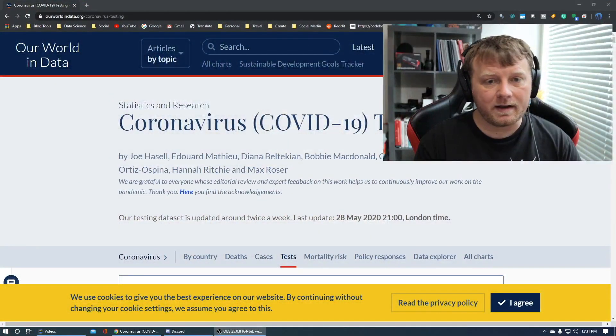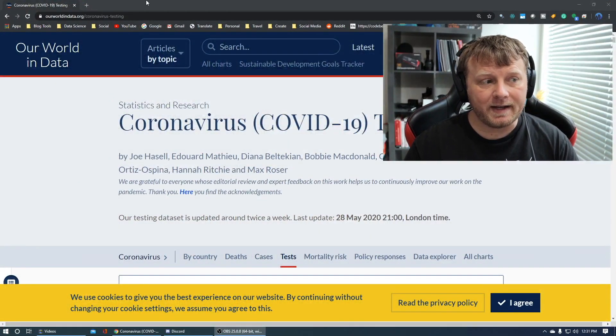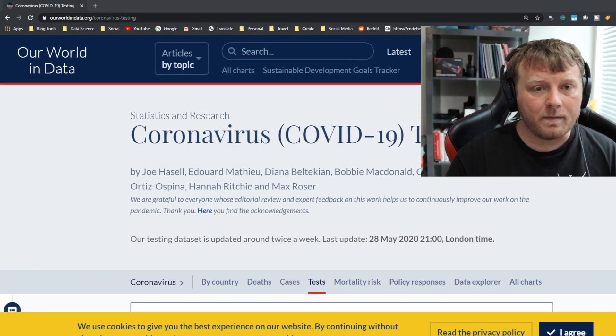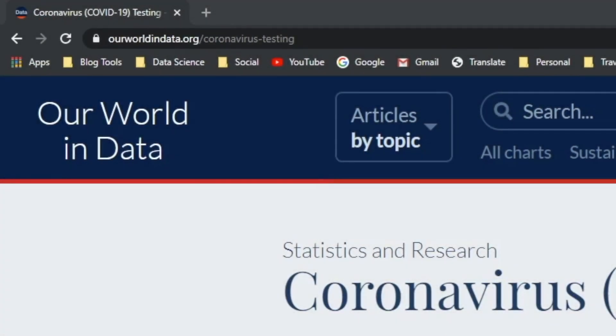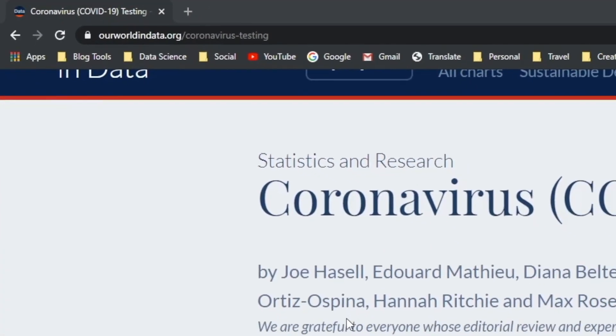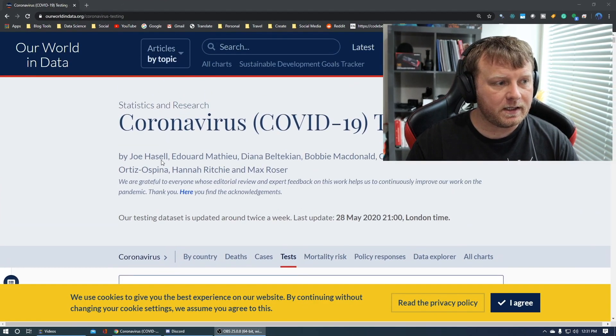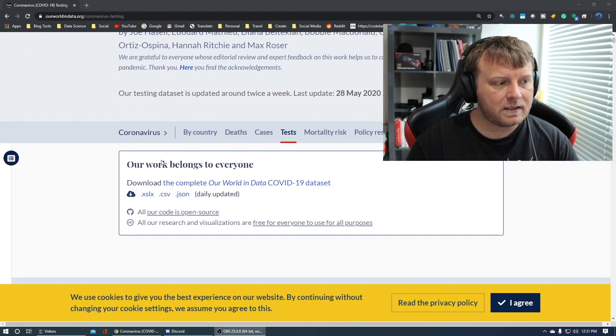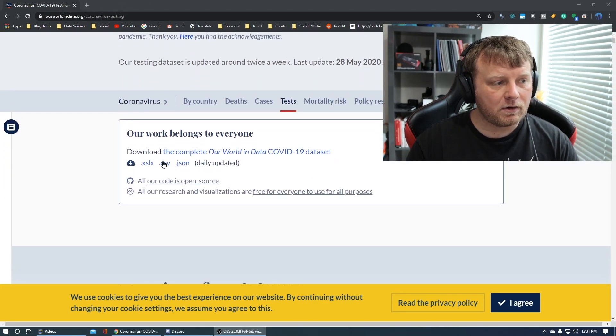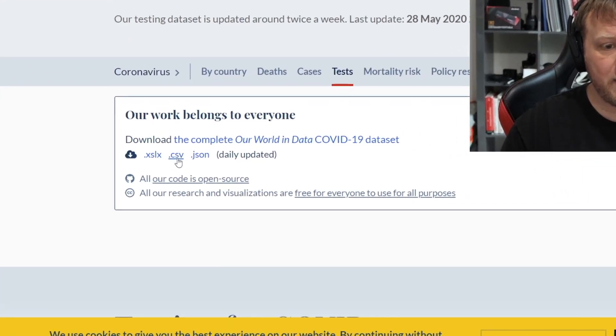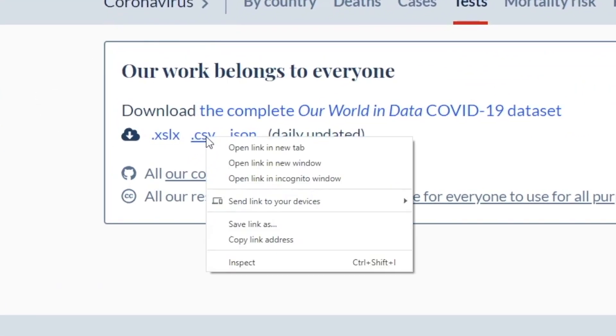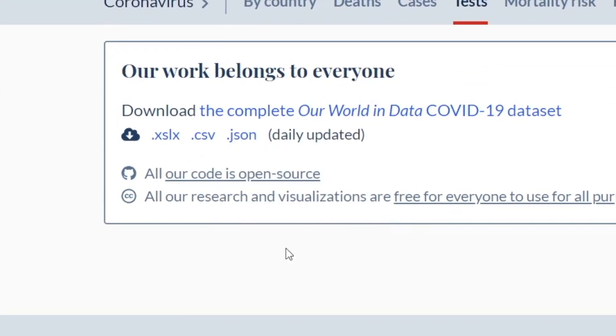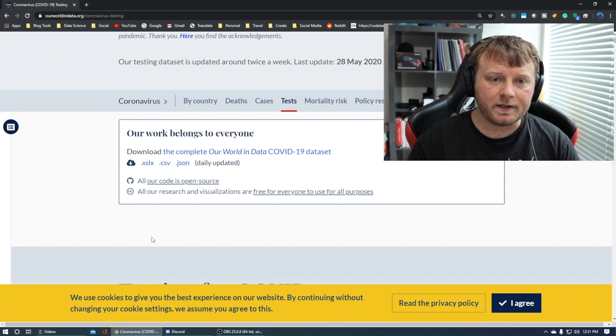That being said, I'm going to grab data from this website here. It's ourworldindata.org slash coronavirus-testing. I blew it up for you so you can see what this is, but if you scroll down here to the CSV file, what I'm going to do is right-click and copy this link address, and that's where I'm going to paste it into RStudio.